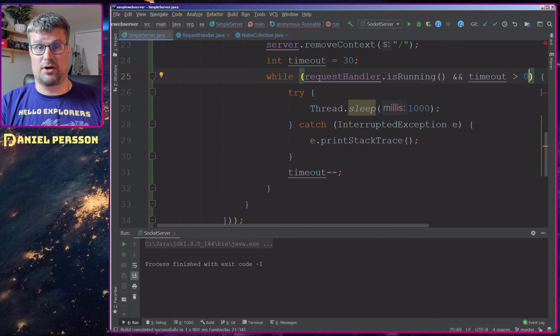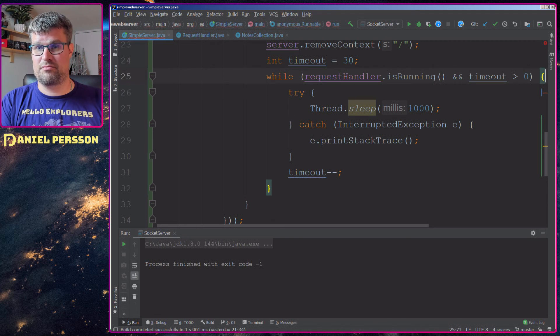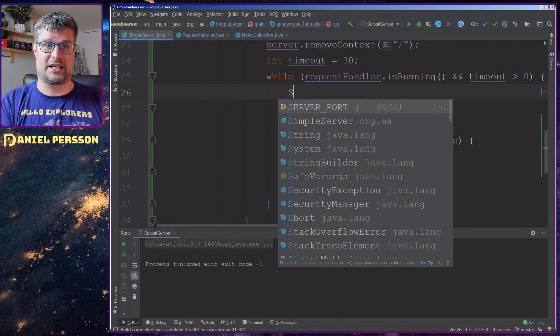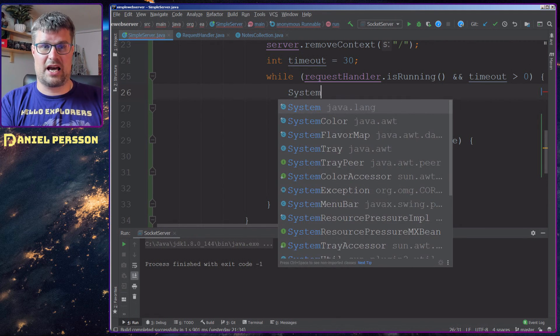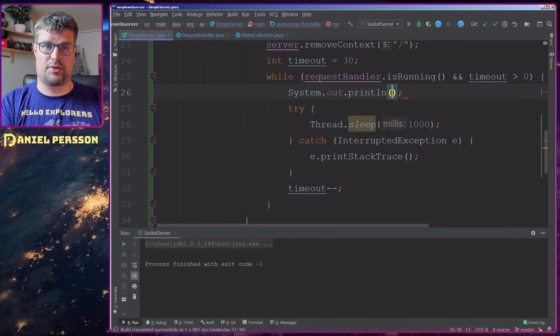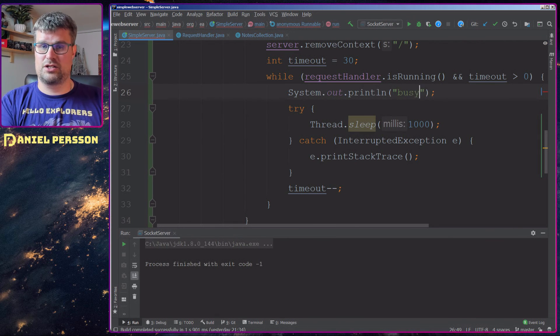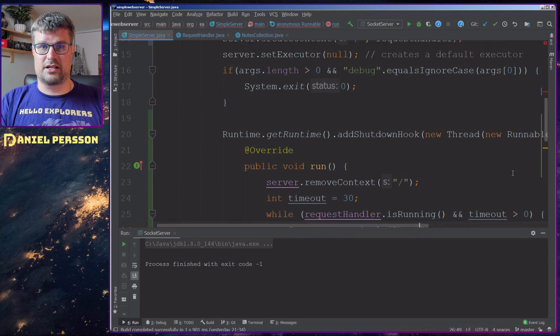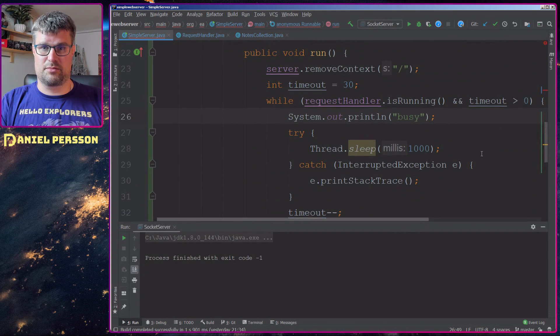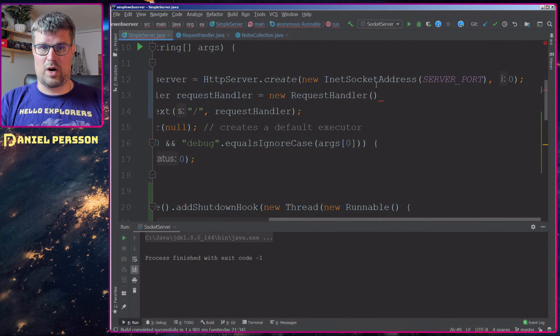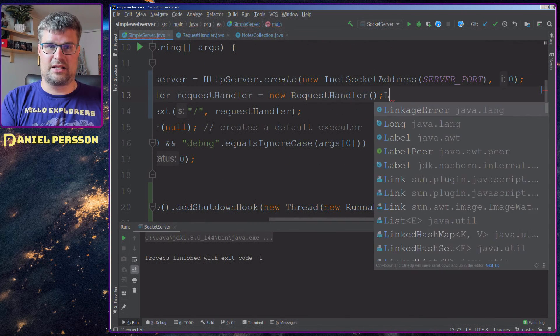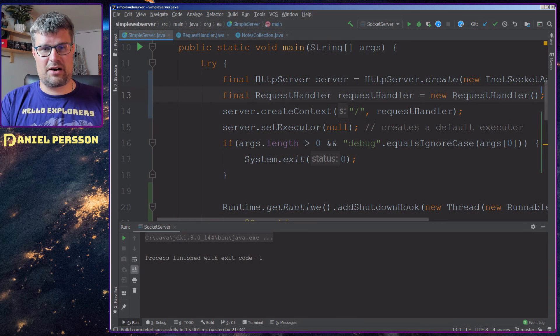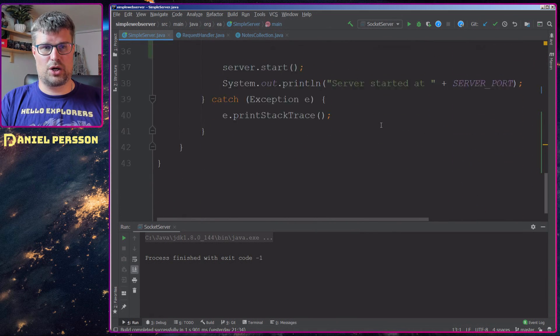And this while loop will run as long as it's running and the timeout is larger than zero. And to make it more visible that we actually are checking, we can have a System.out.println, busy for instance, just to say that we are still busy and we can't shut down at the moment. So now I think I have finalized the code.